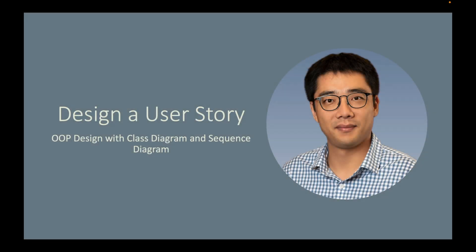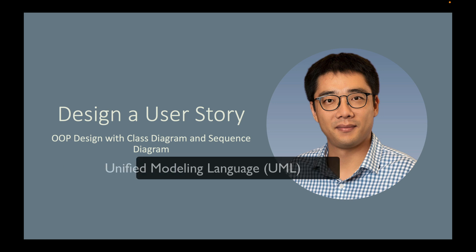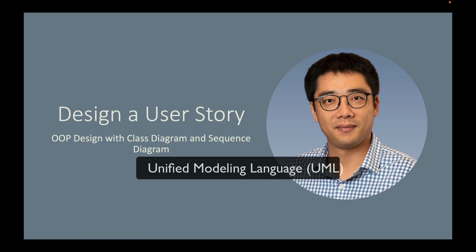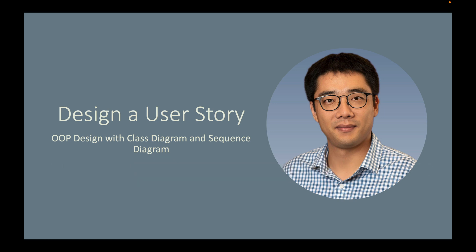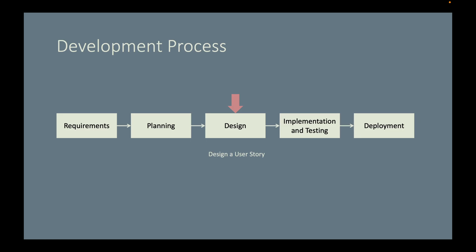In particular, let's do a little object-oriented design with UML class diagram and sequence diagram. Here is the overview of our development process. We are now in the design activity.